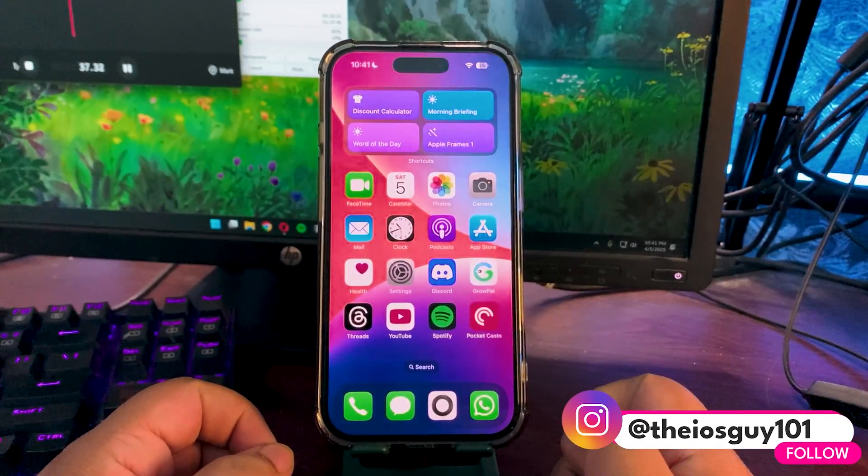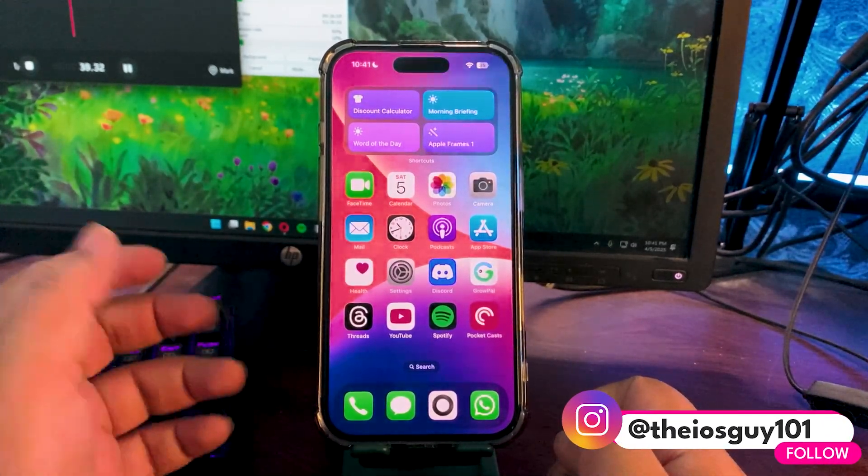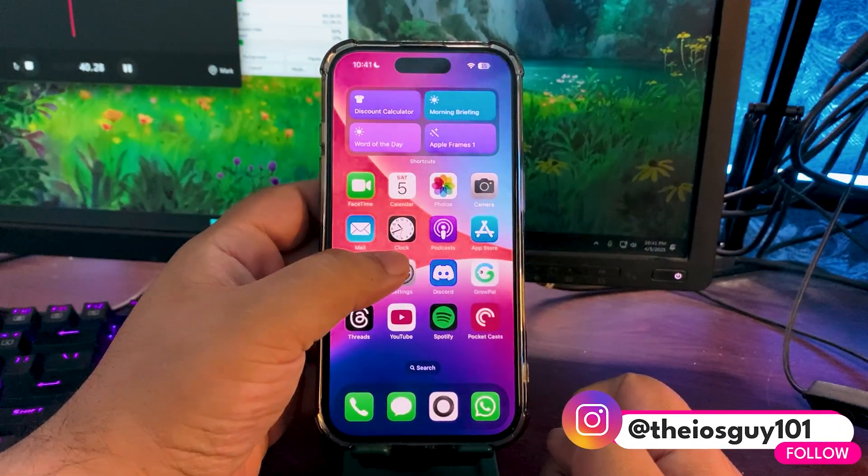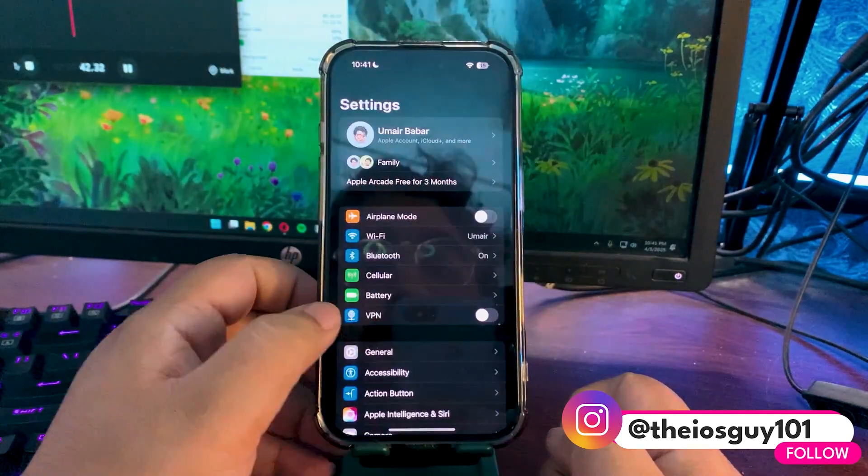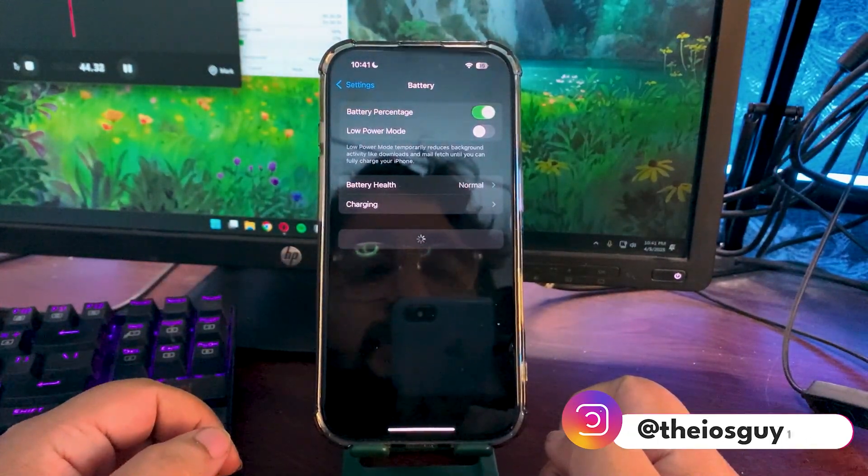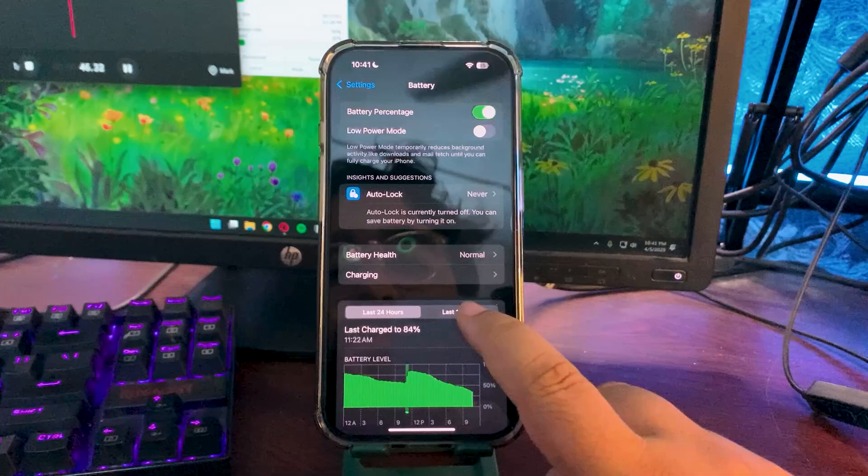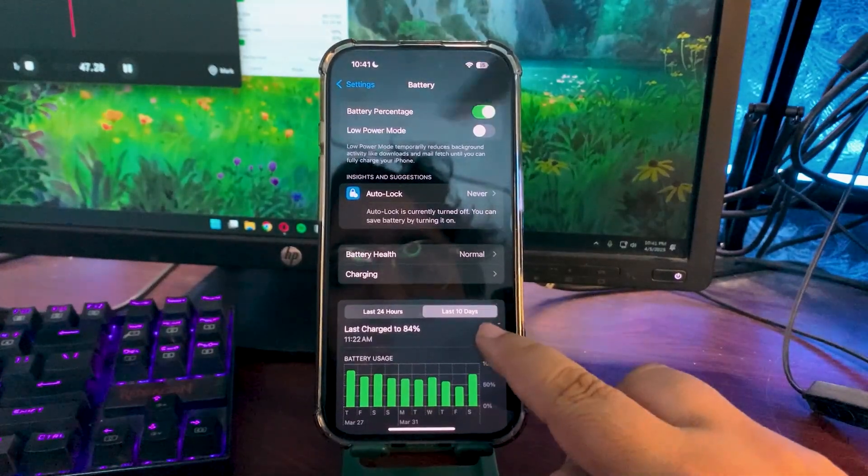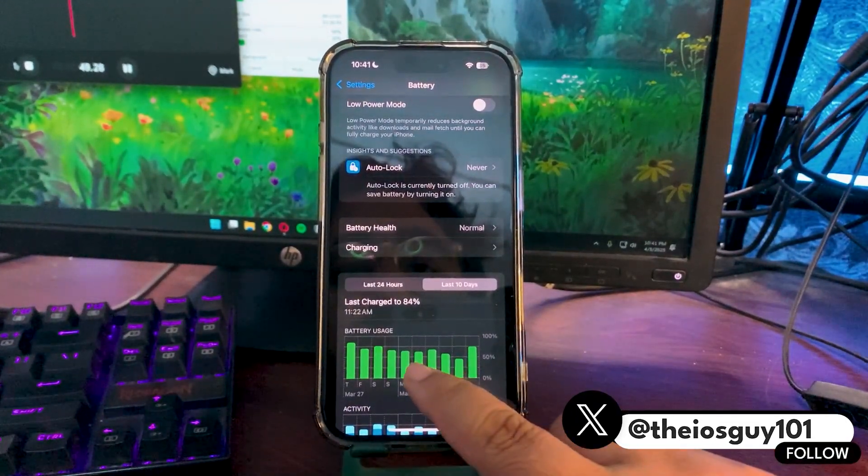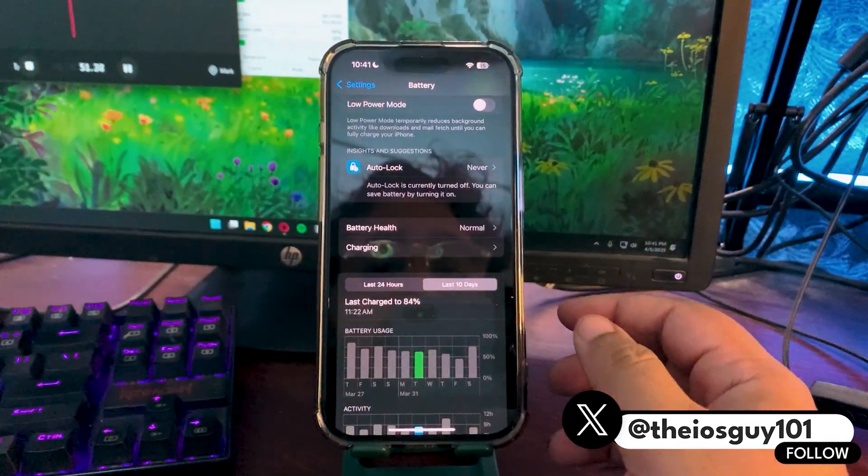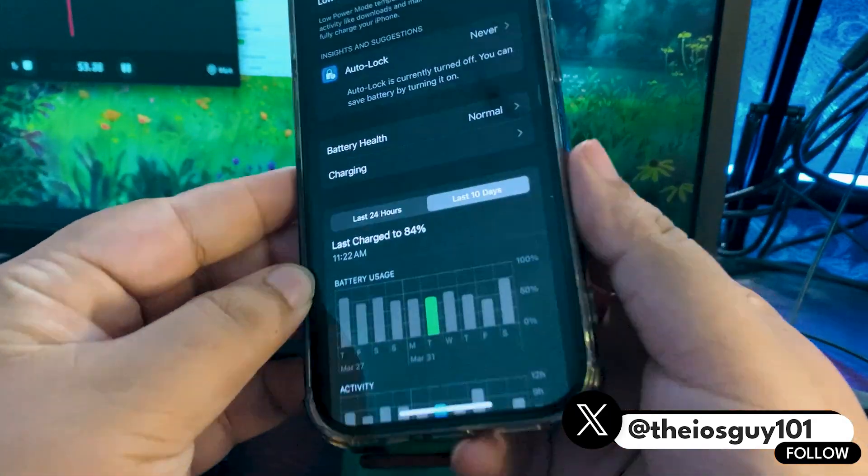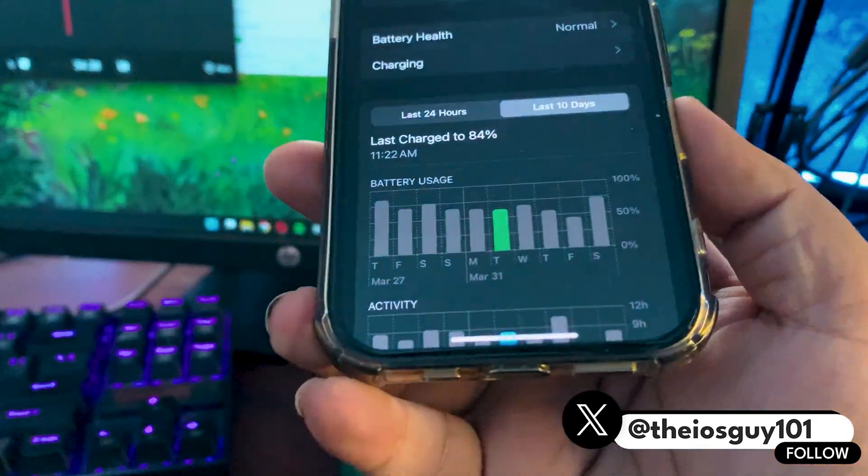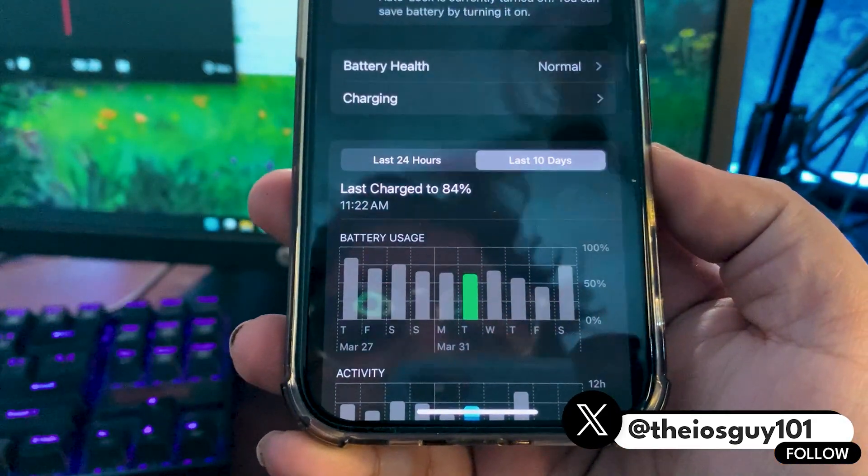Without any further delay, let's dive into this video. For the battery, we'll go to the settings and check the battery stats to see how the battery is performing from the last almost five days.